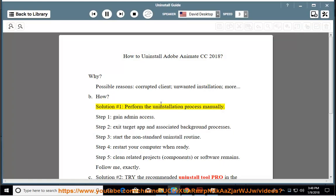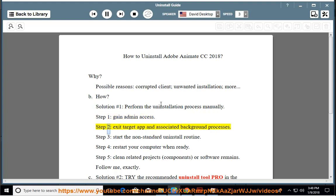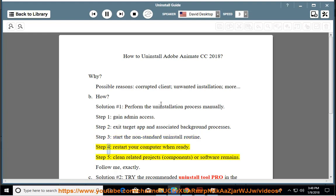How? Solution number 1: Perform the uninstallation process manually. Step 1: Gain admin access. Step 2: Exit the target app and associated background processes. Step 3: Start the non-standard uninstall routine. Step 4: Restart your computer when ready. Step 5: Clean related projects.